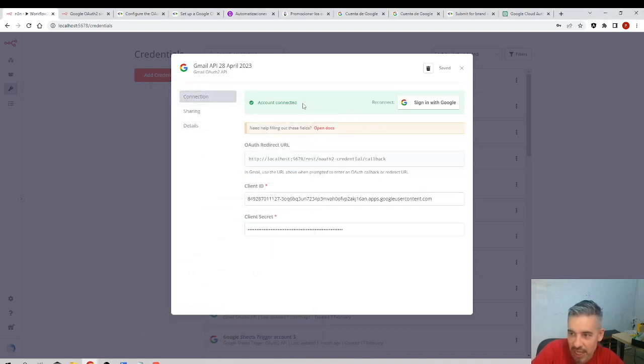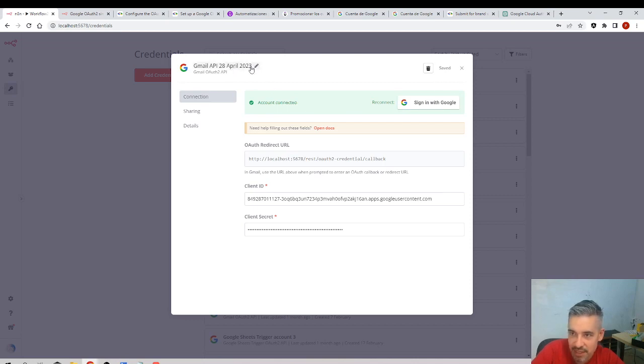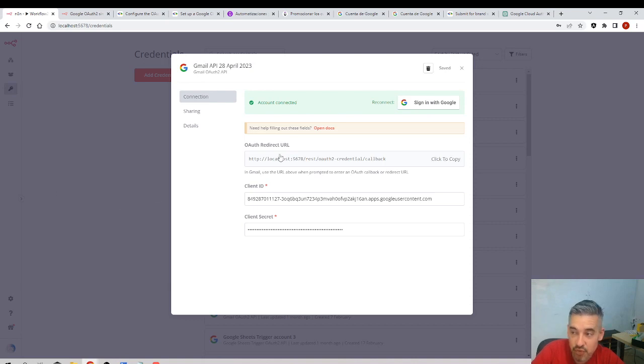And yeah, account connected. That's really good. That means we have this API ready to get the Gmail data. How can we test that this is really working? This is really important.